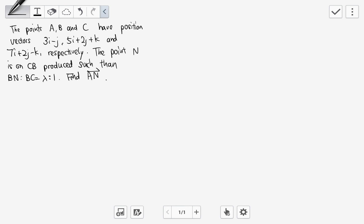Let's take a look at this question. We have the points A, B, and C with position vectors. The point N is on CB produced such that BN to BC equals lambda to one. So let's draw the picture — CB is a straight line extended out to get N, which is called CB produced. BN is lambda and BC is one.